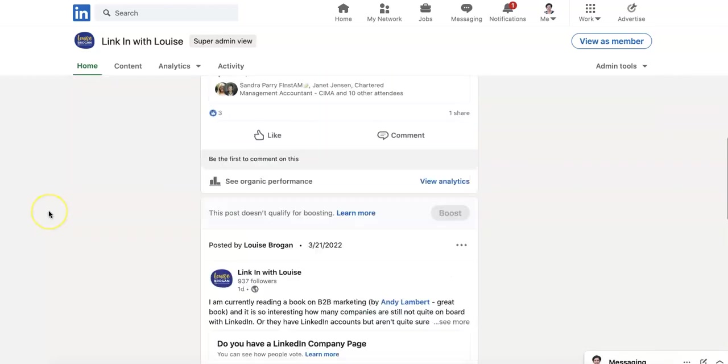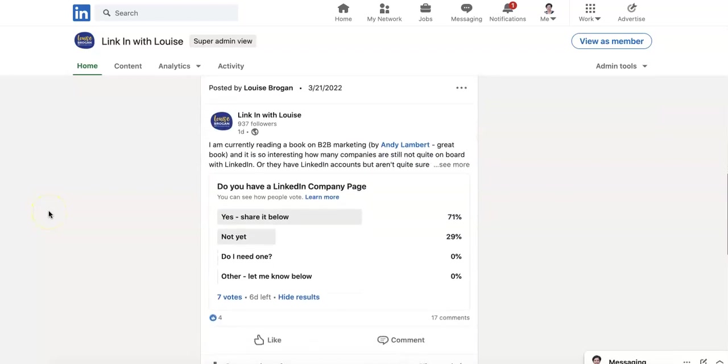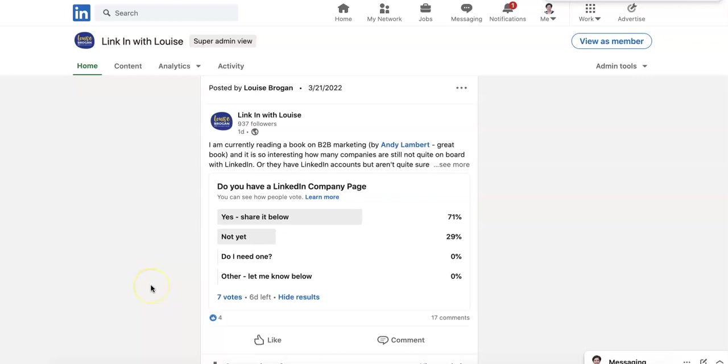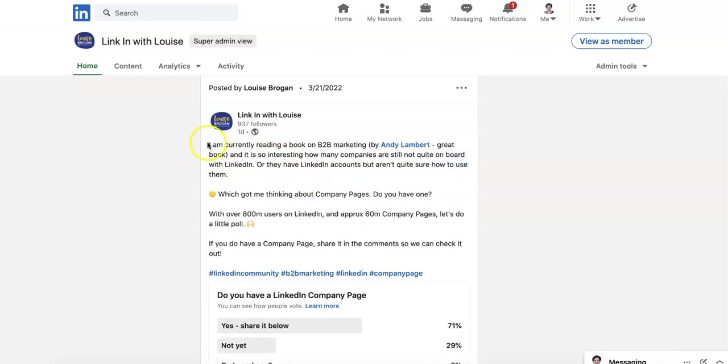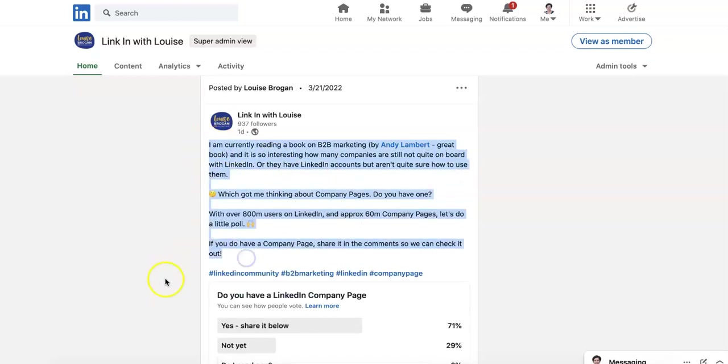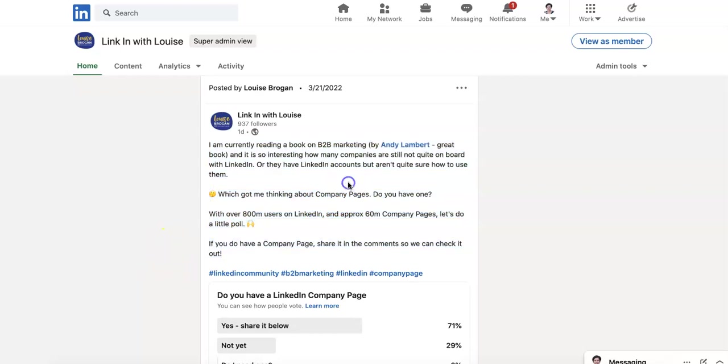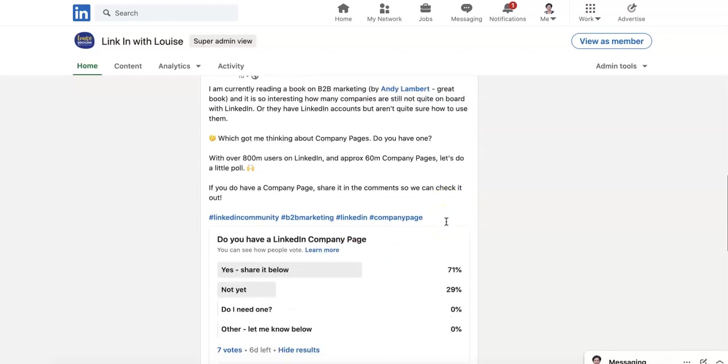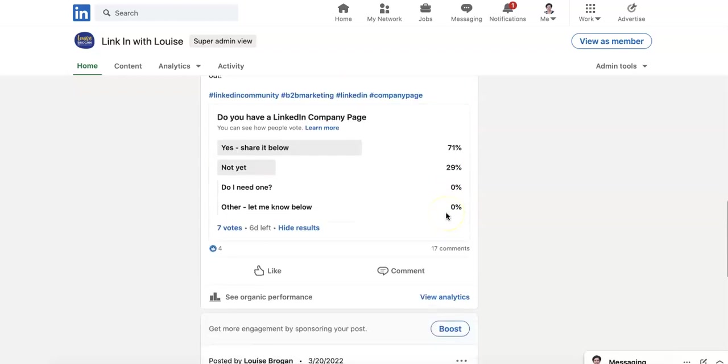So I'm going to scroll down to a post that I created yesterday on my LinkedIn company page. So my page is LinkedIn with Louise. Come and follow me there. Let's get that number up to a thousand. That would be really cool. And this is the post that I did. So I did a poll because I wanted to experiment and see if polls still have good traction on company pages. And the post is the kind of length of posts that I like to write. Introducing a topic, asking a question.